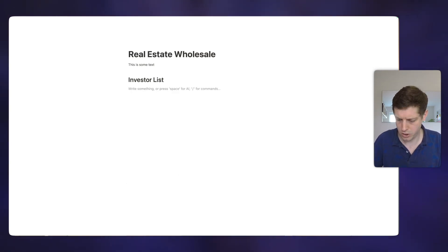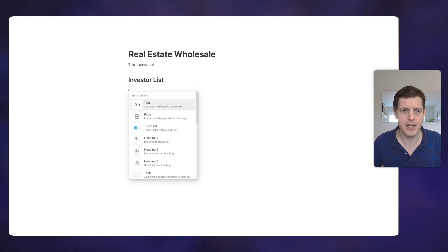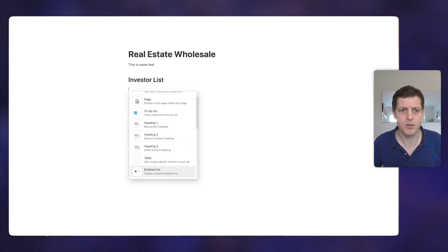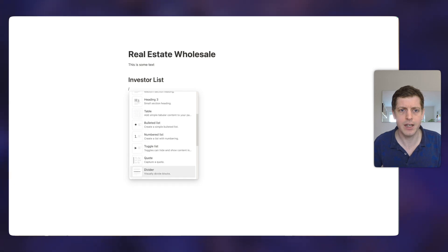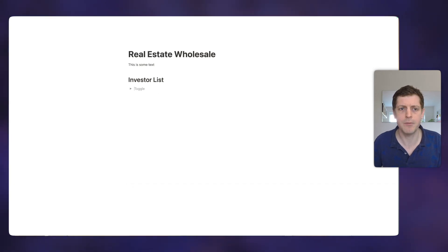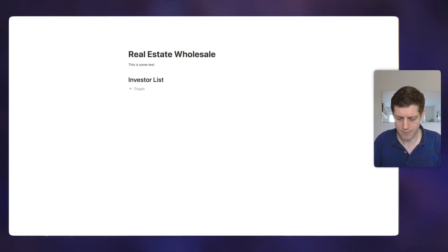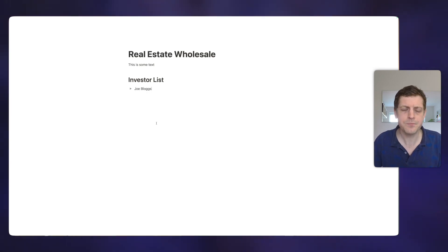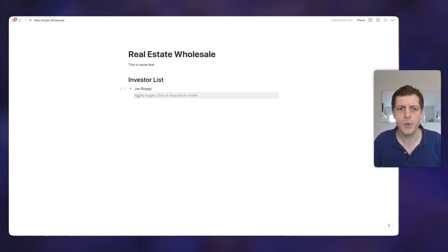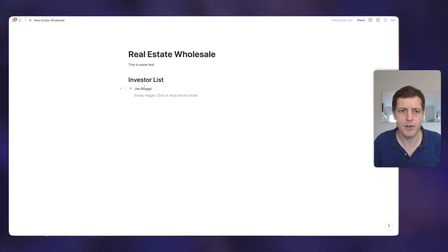Or you could just press forward slash and then scroll down. And then here we can see we've got our toggle list and then press return. So let's say that we're going to have our new investor and this is going to be Joe Bloggs. And underneath this toggle, we can then add various pieces of information.